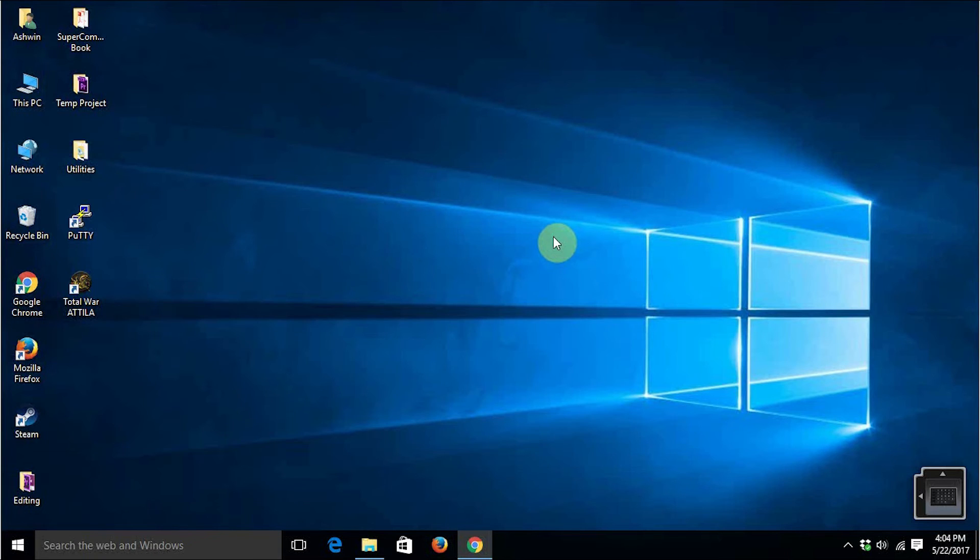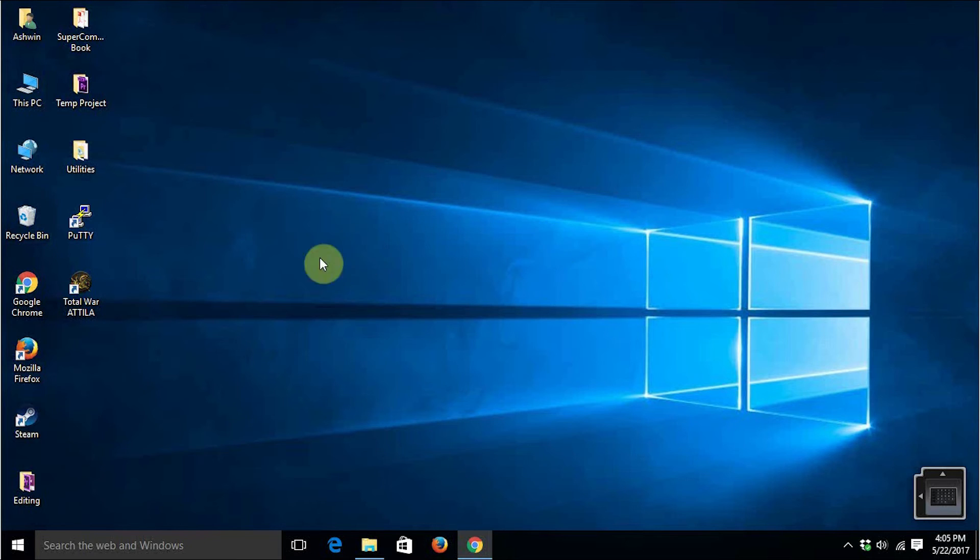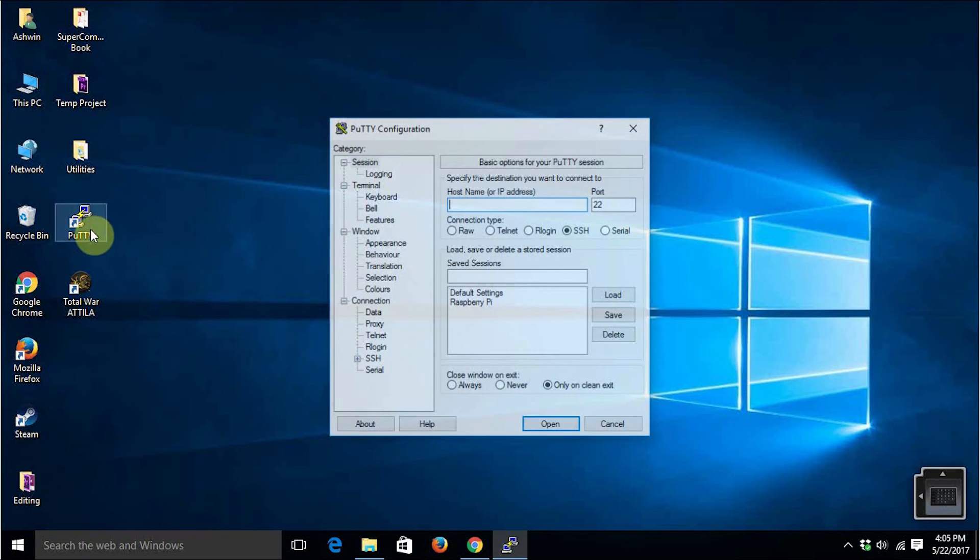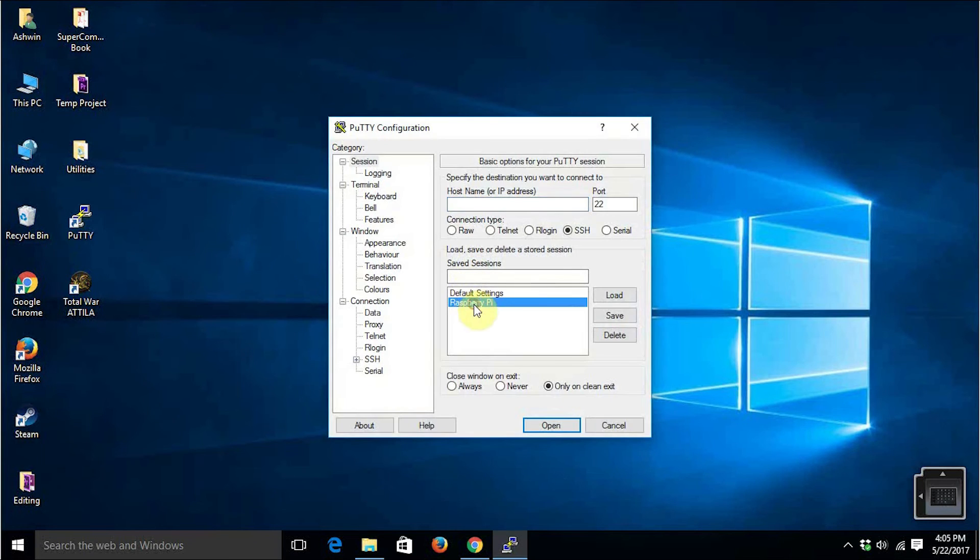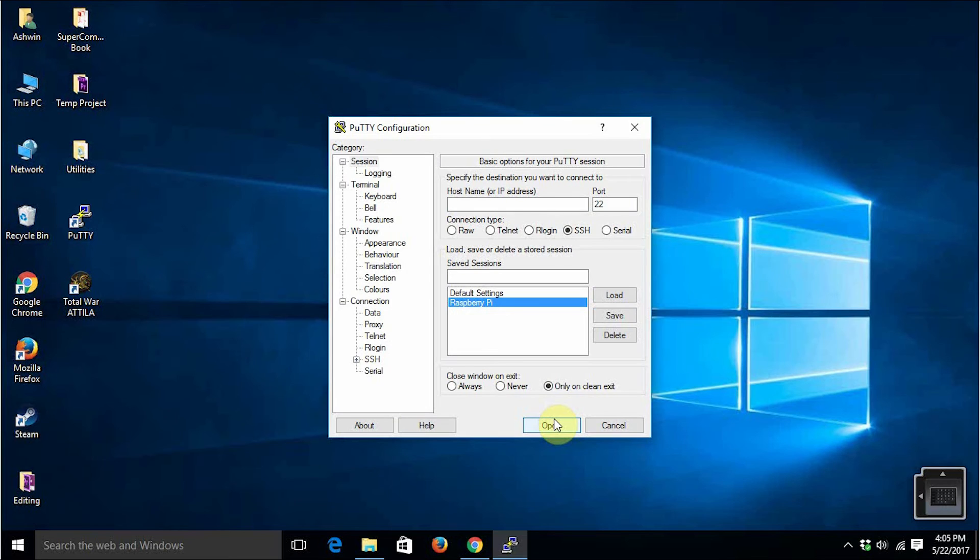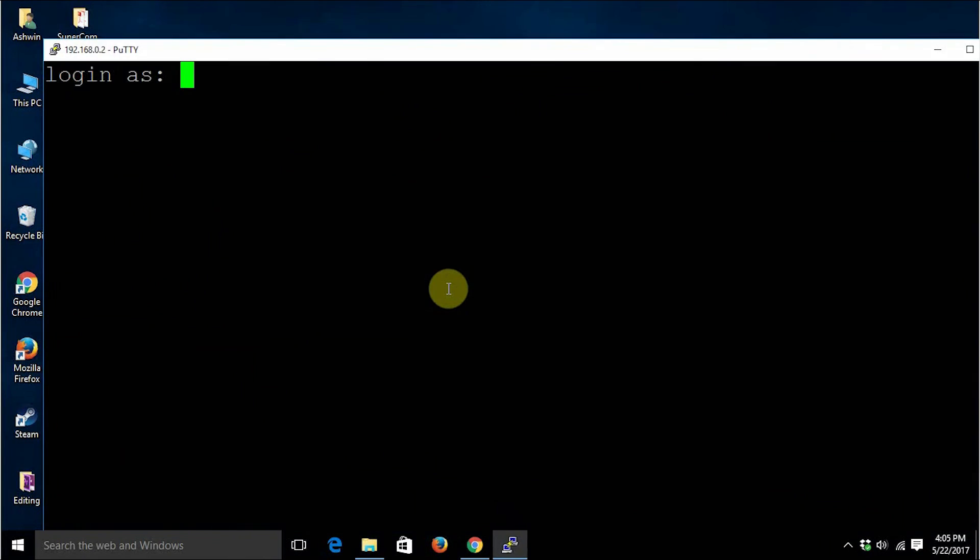We just saw how to create and run a simple Python program on Windows platform where Python 3 interpreter is installed. Now we should also try the same thing with a Linux computer. I'm going to connect to my Raspberry Pi computer which is located in my network.